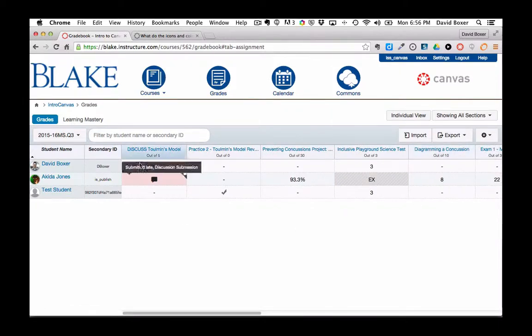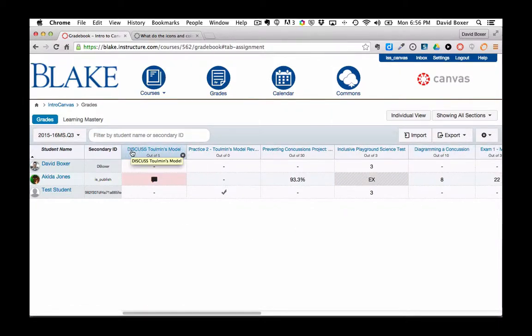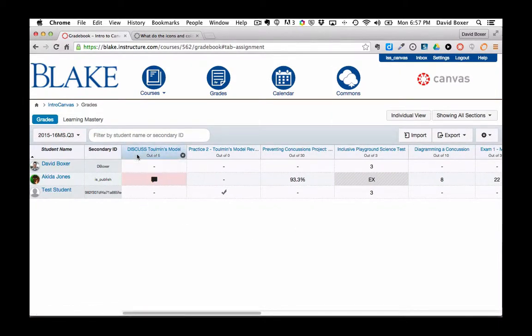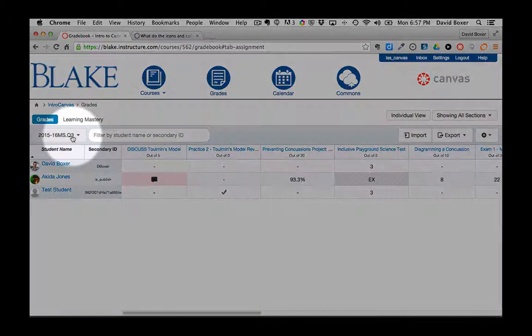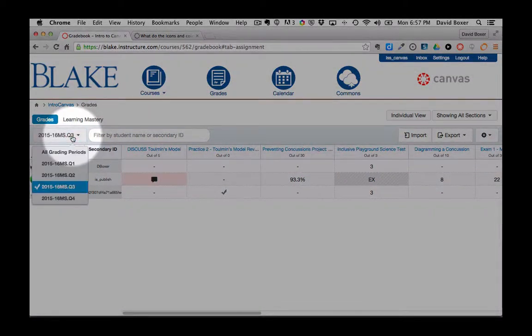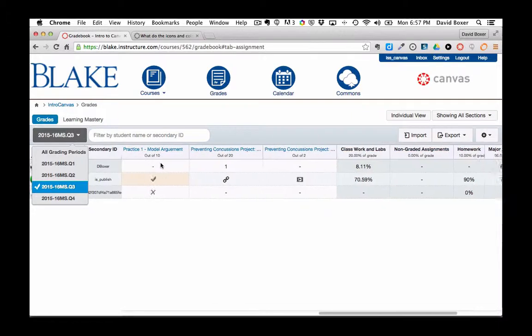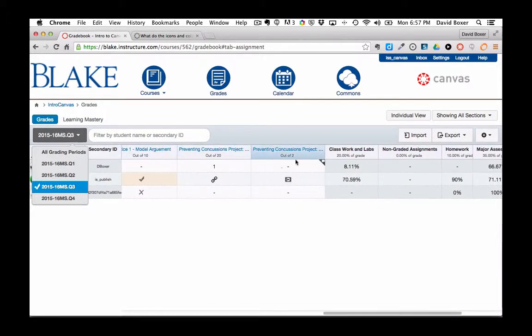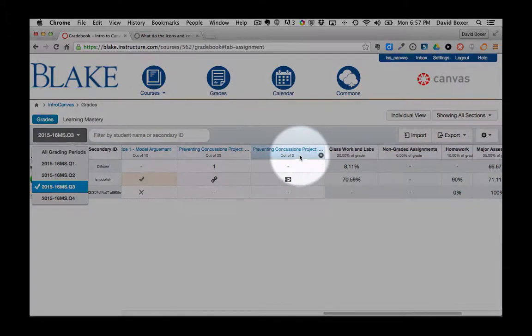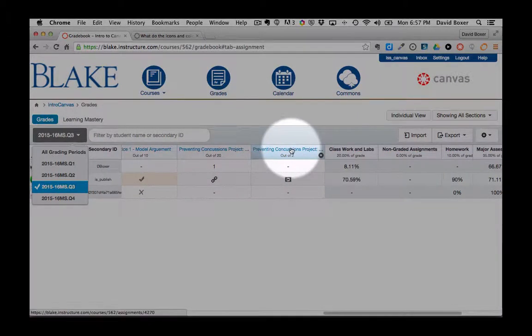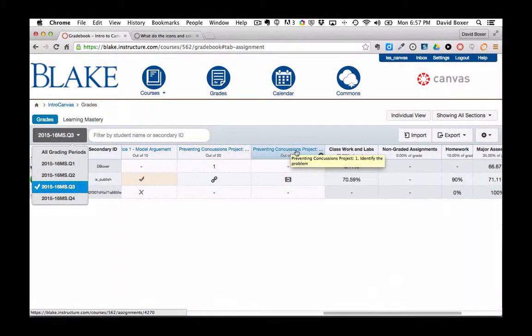And what that will do is it will show the first assignment or the oldest assignment in your assignment group based on the grading period that you're in, all the way to the one that is due the latest. And so this example is a project that's due in a few days.